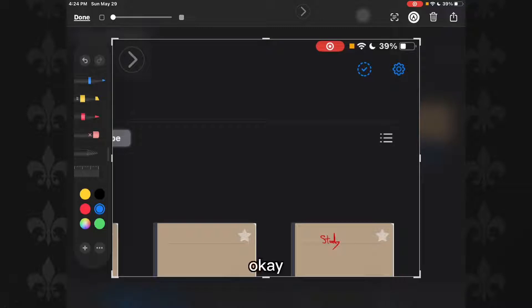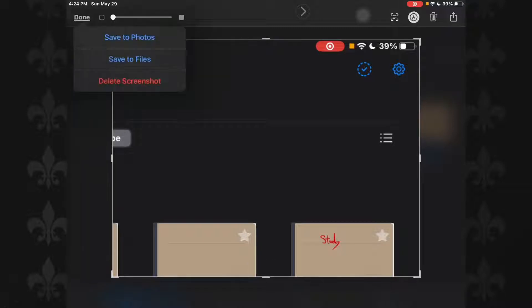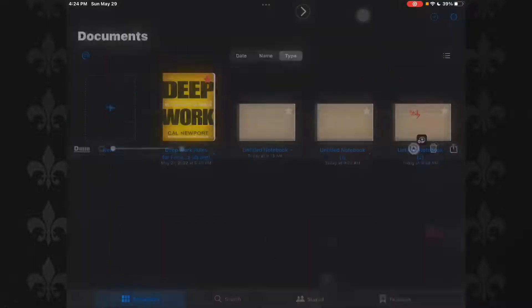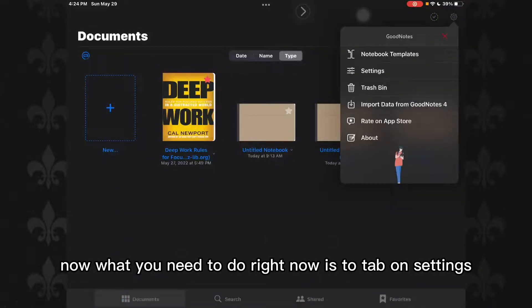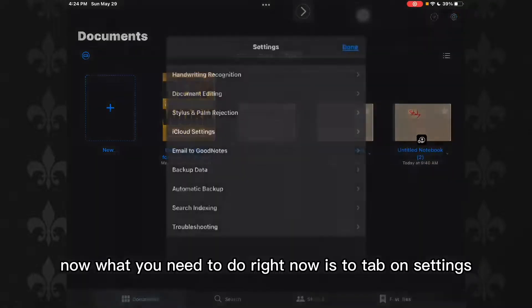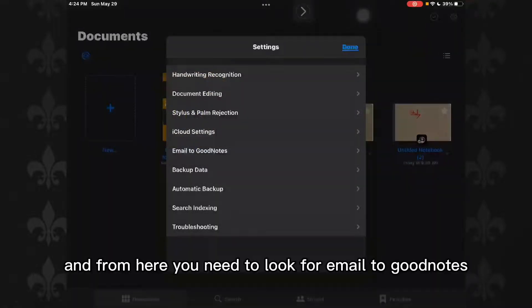Now what you need to do is tap on Settings, and from here you need to...